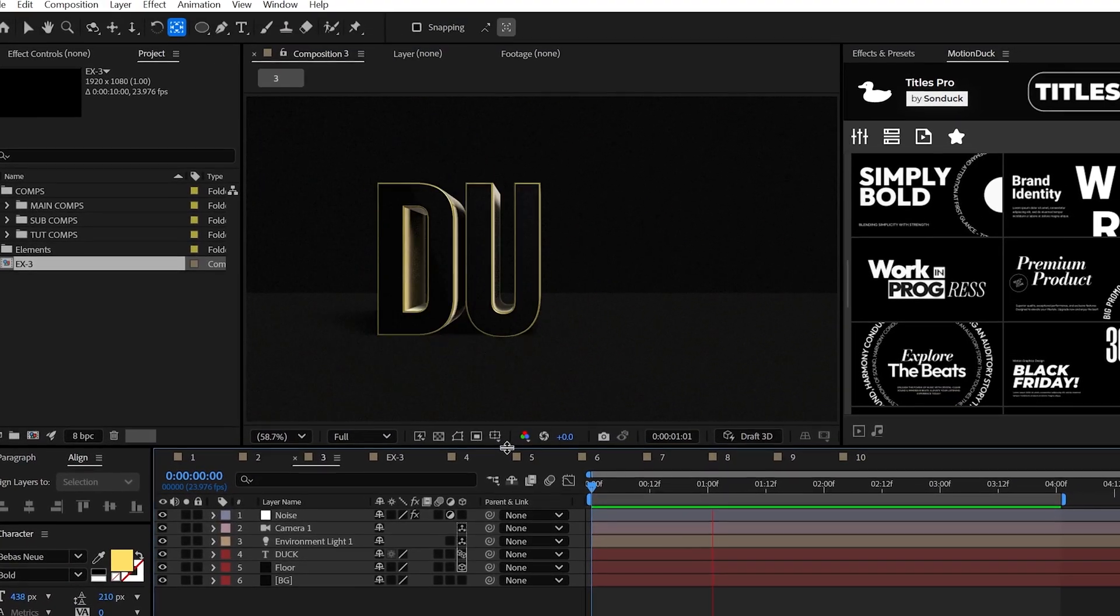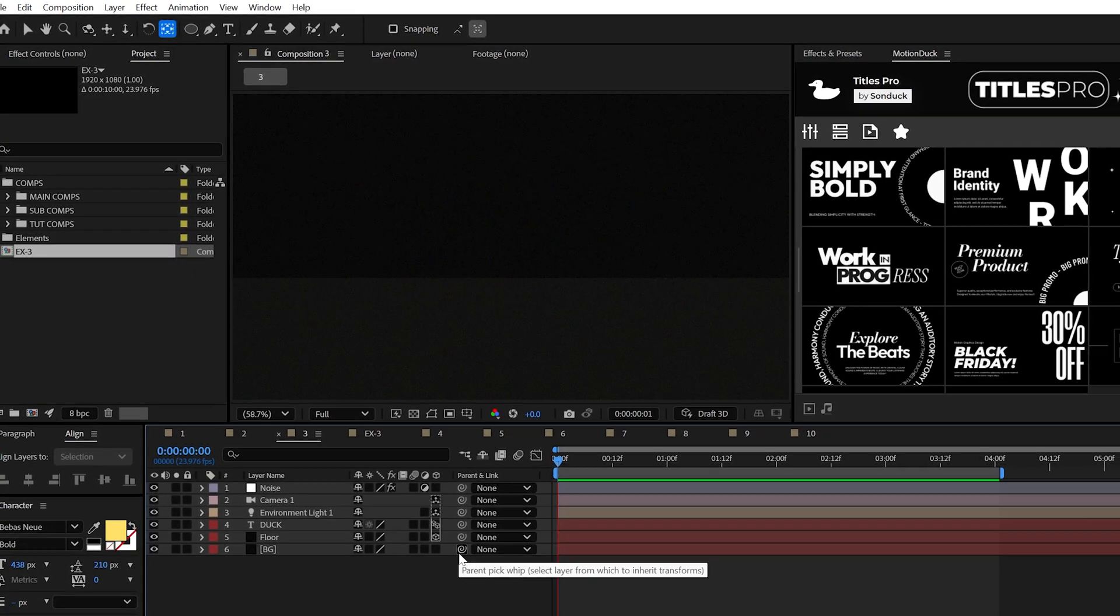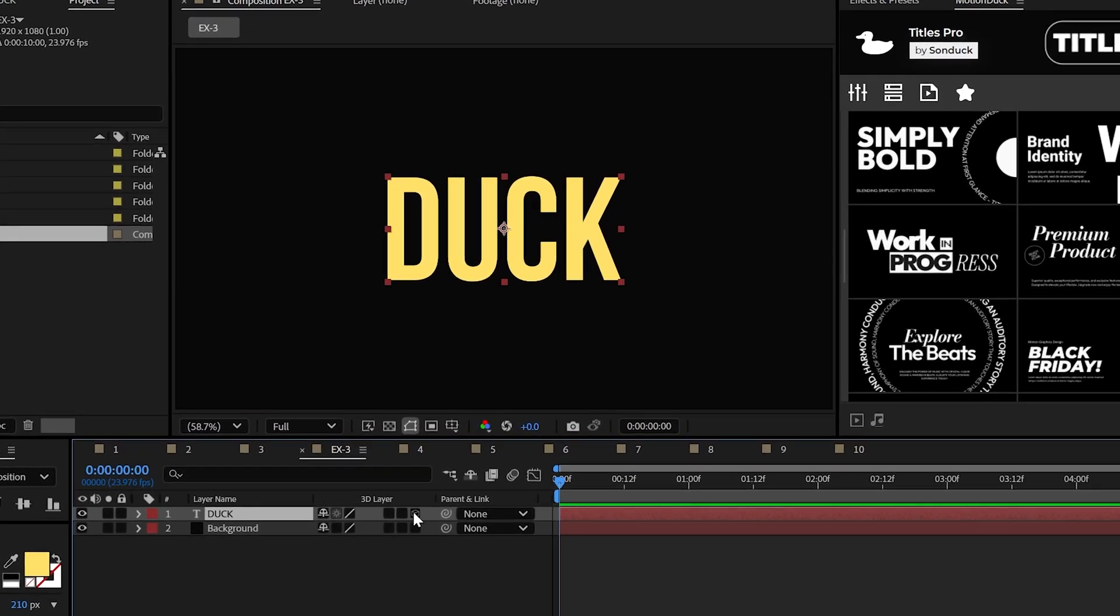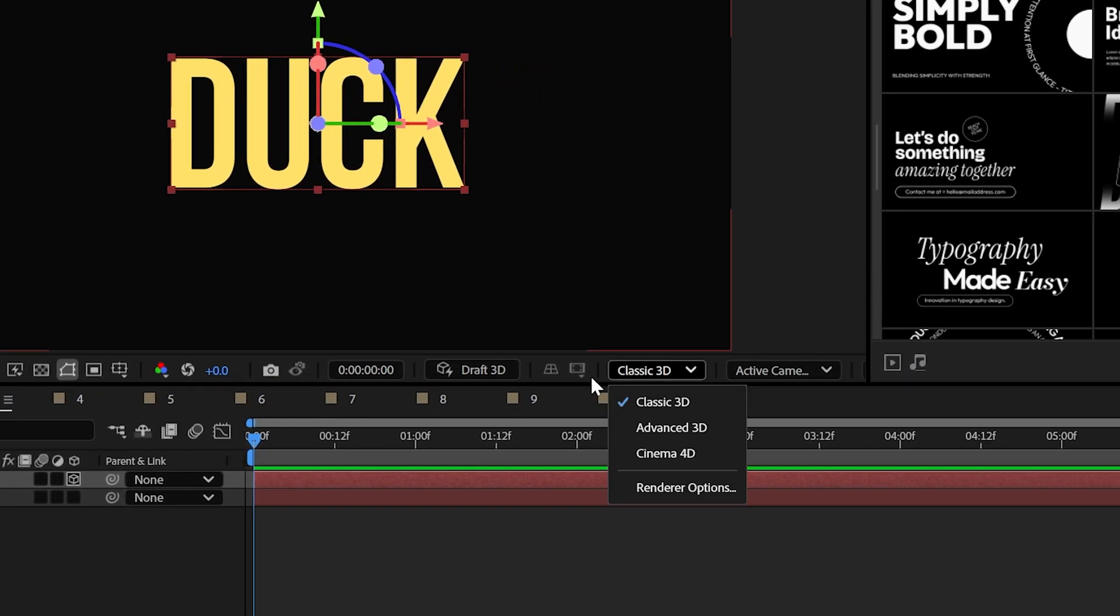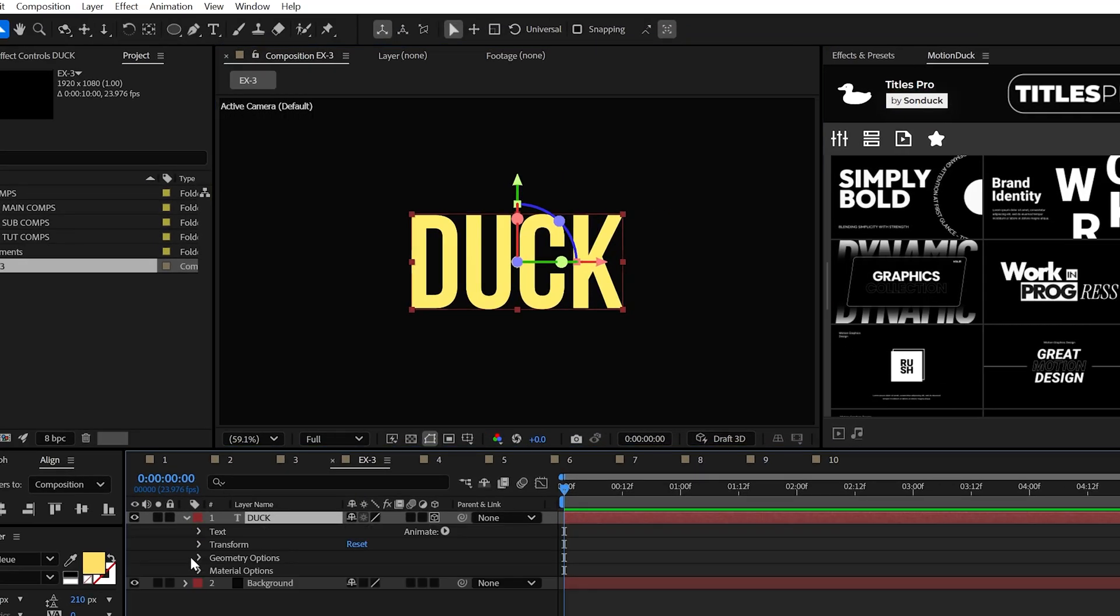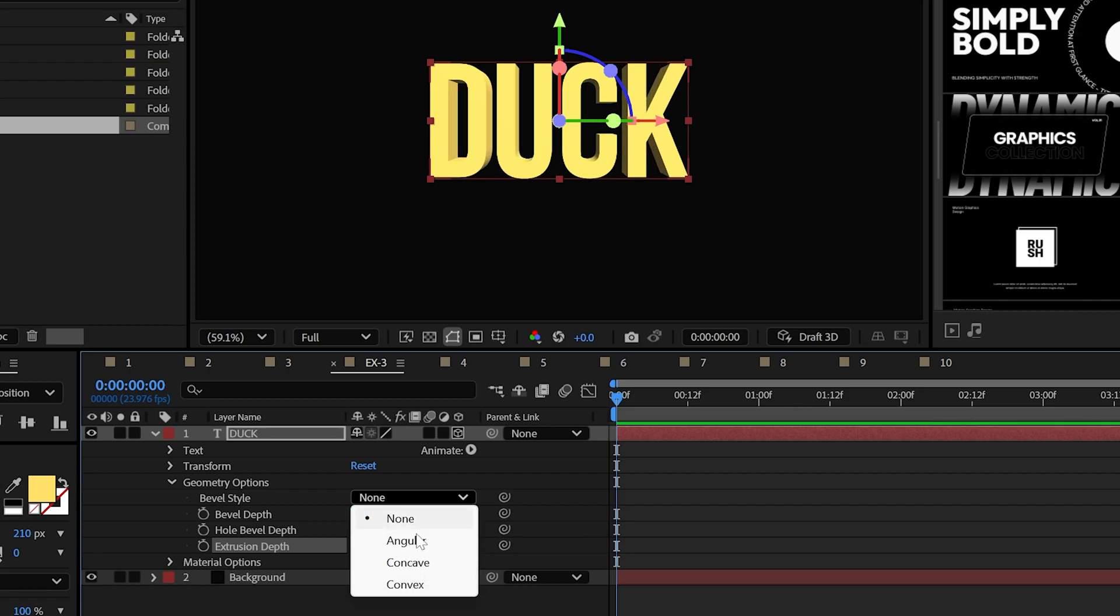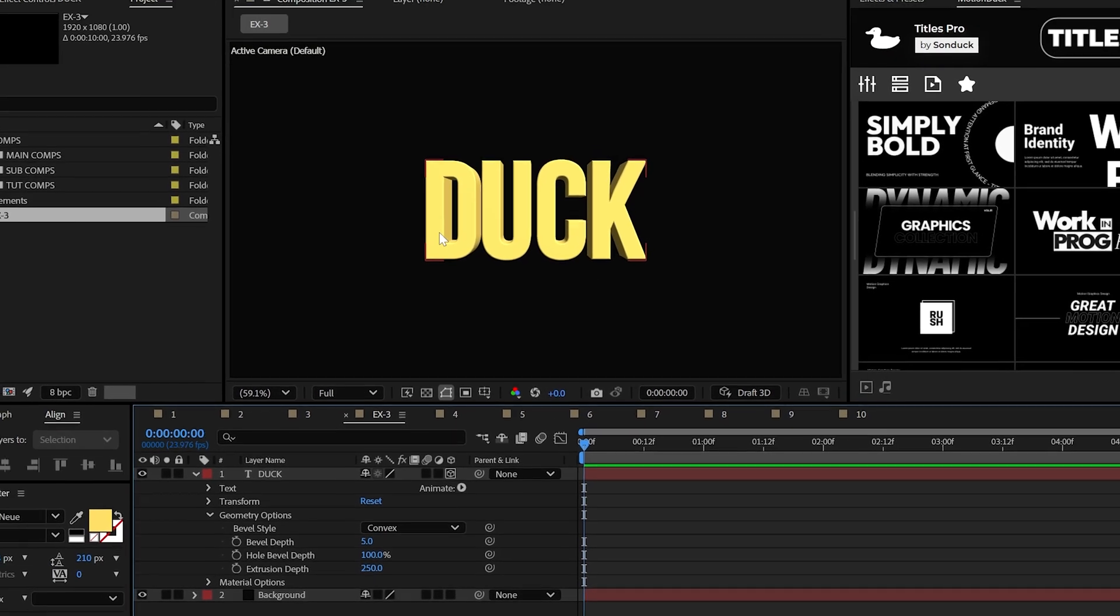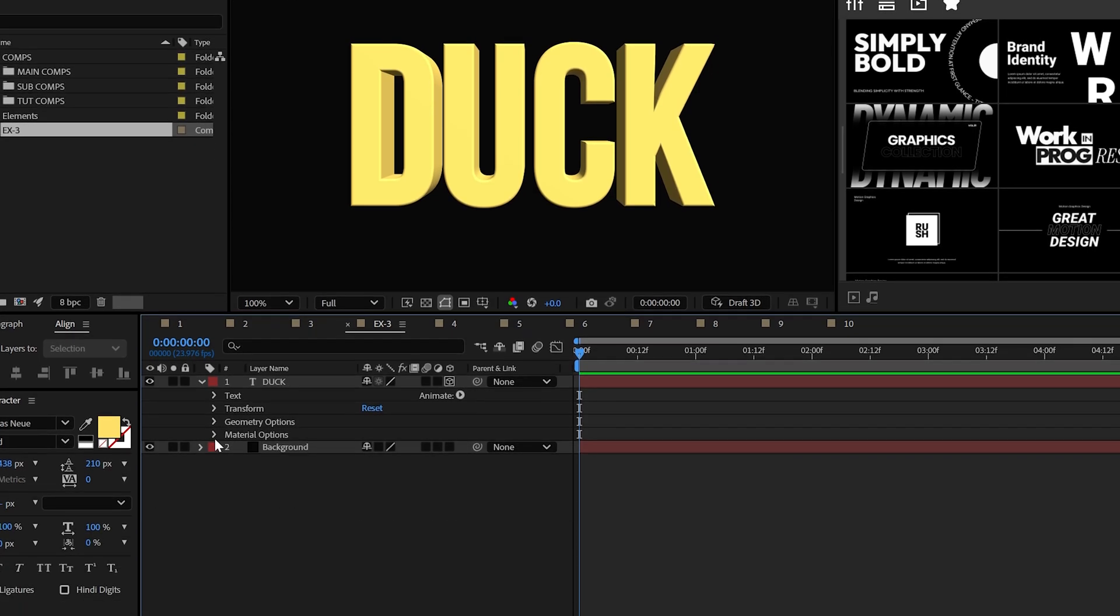On the topic of text, let's jump into the next dimension and easily create powerful 3D text. Again, with a regular title ready to go, make it a 3D layer. And for this, you'll want to use the advanced 3D renderer. This will allow you to increase the extrusion depth inside of the geometry options to make your title 3D. I would also suggest setting your bevel style and increase the bevel depth by a touch.